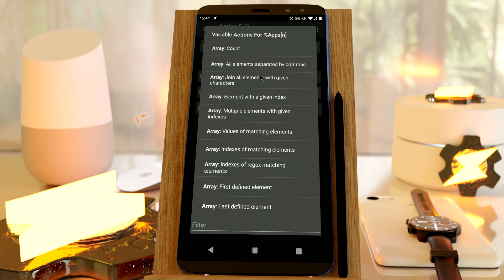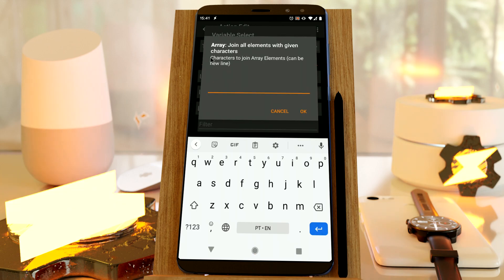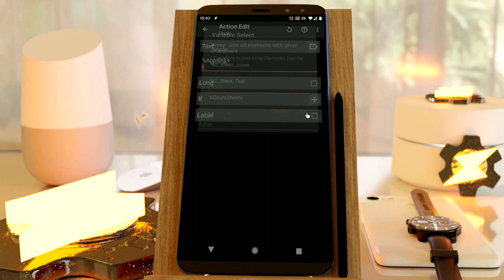And then, for all the apps, I want to join all the elements with a given character. In this case, I want to join them with a new line, so each name appears on a new line.